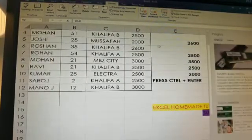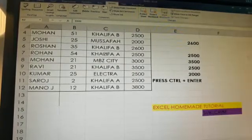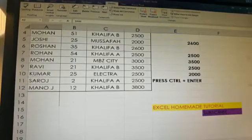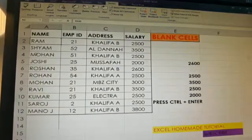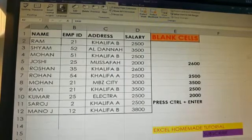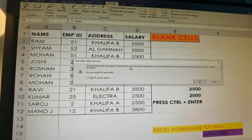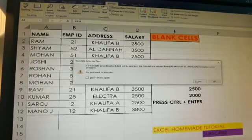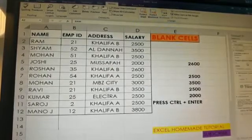Next we're going to see the Translate language function. With 'Rome' still selected, I click on Translate. It says 'To translate your document, text will be sent over to the internet.' You just click Yes.